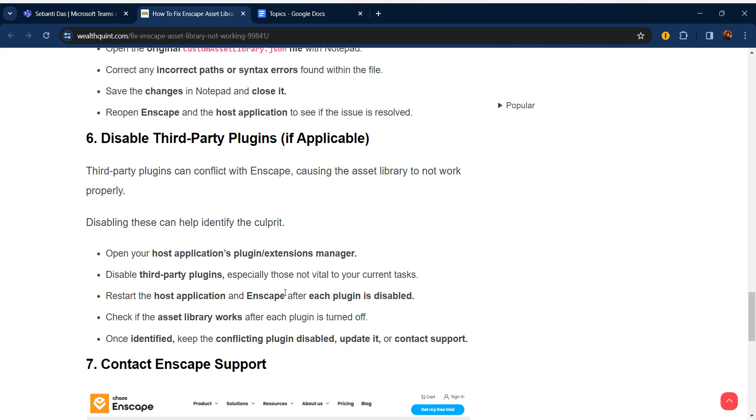Sixth step is disable third-party plugins if applicable. Third-party plugins can conflict with Enscape, causing the asset library to not work properly. Disabling these can help identify the culprit.